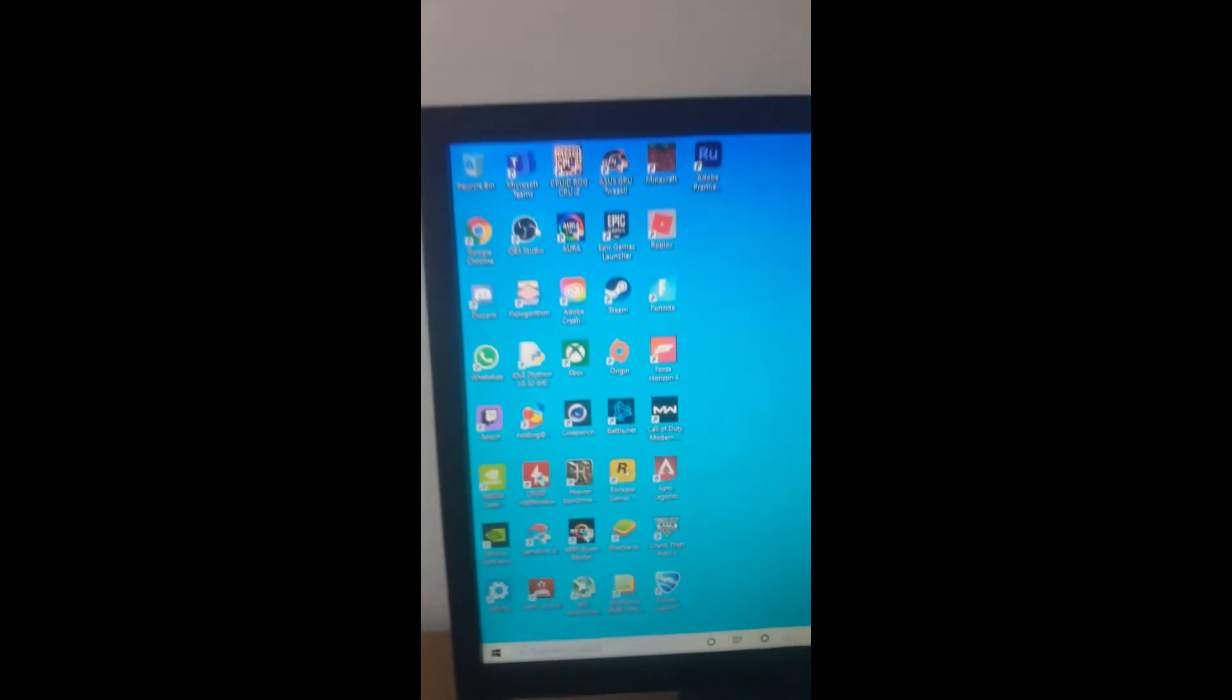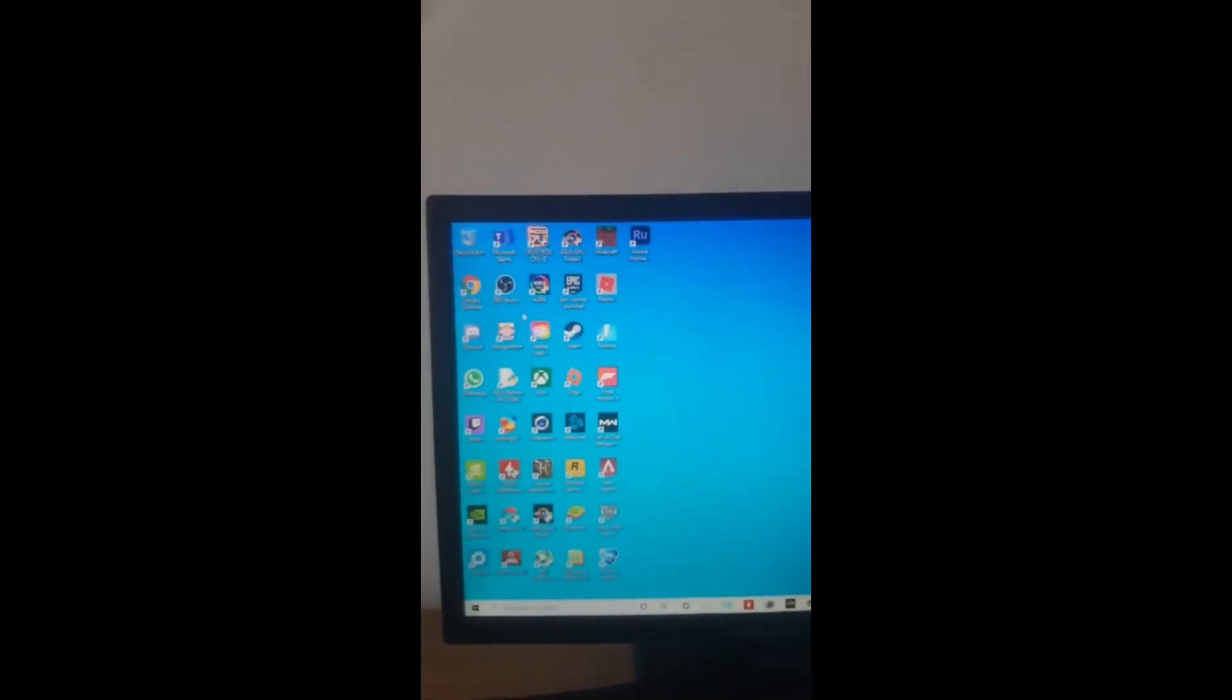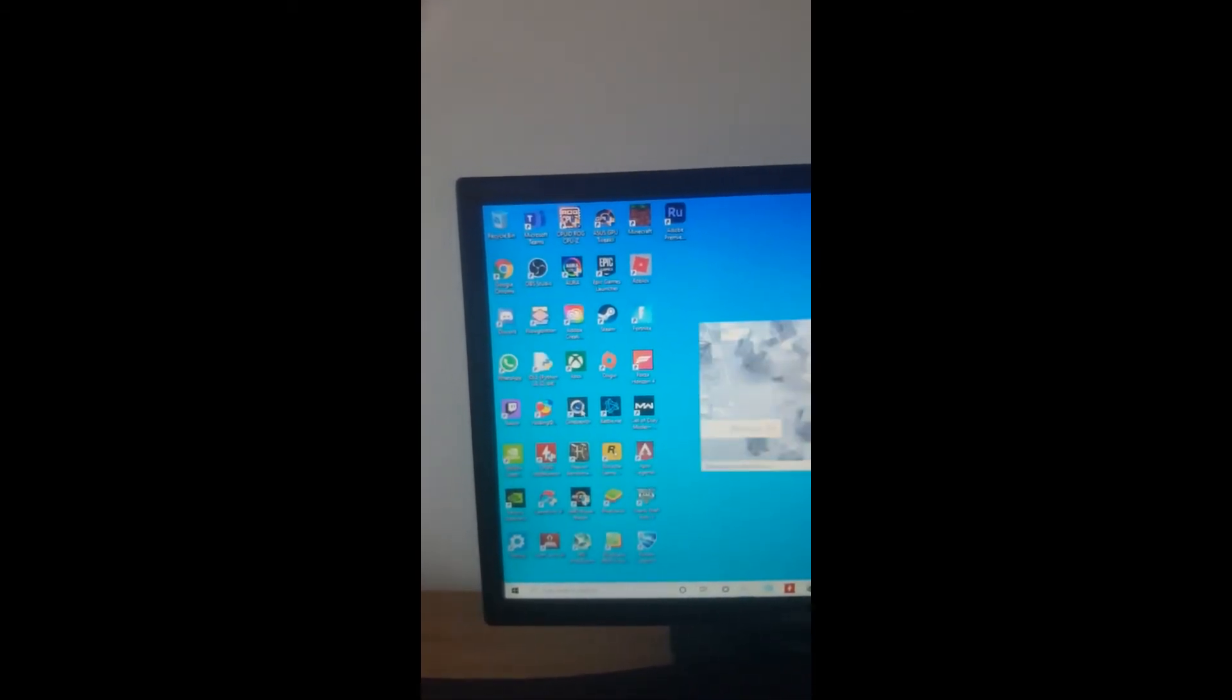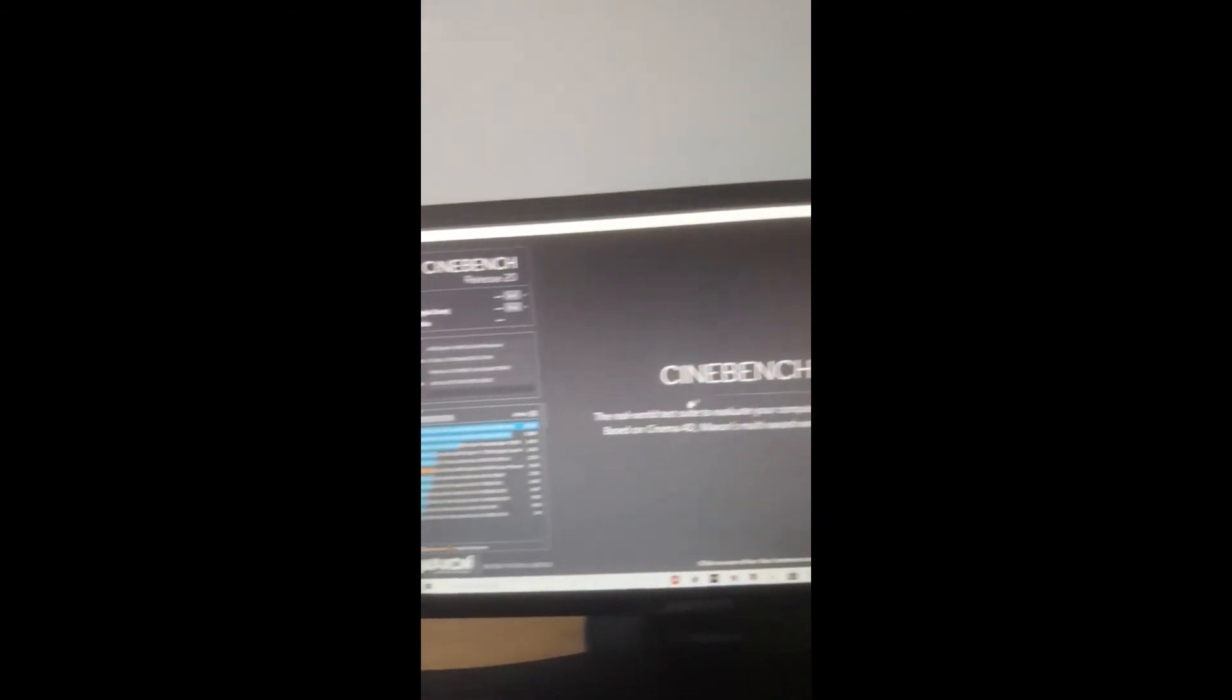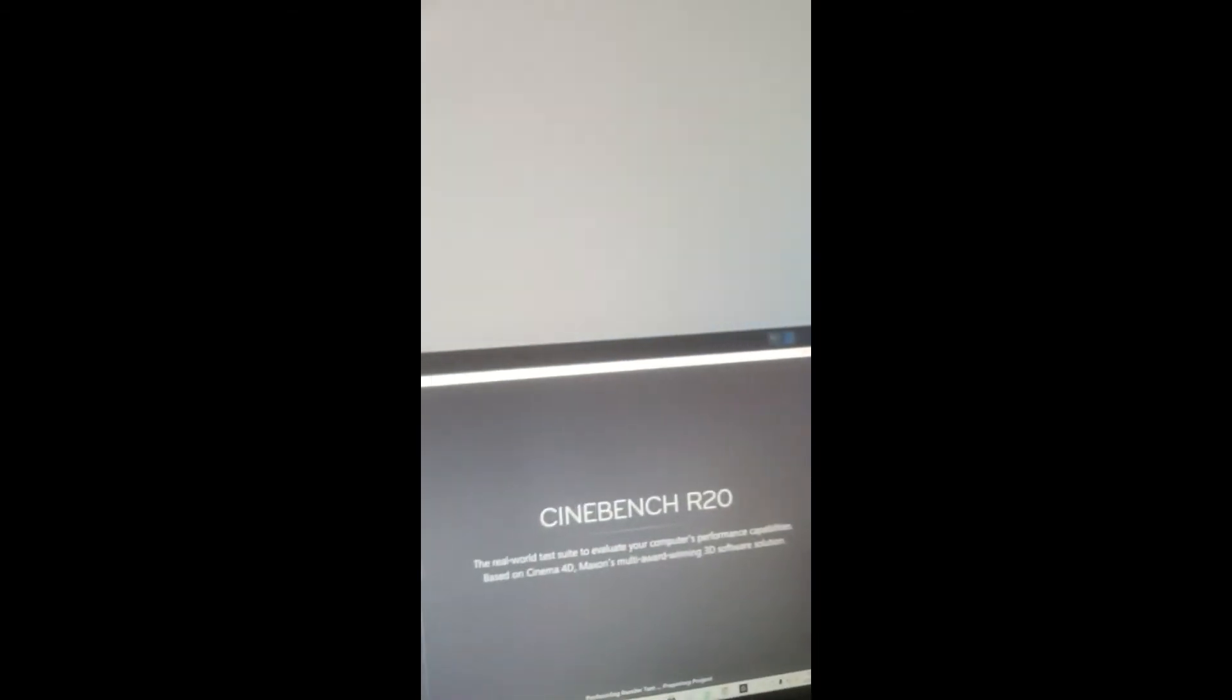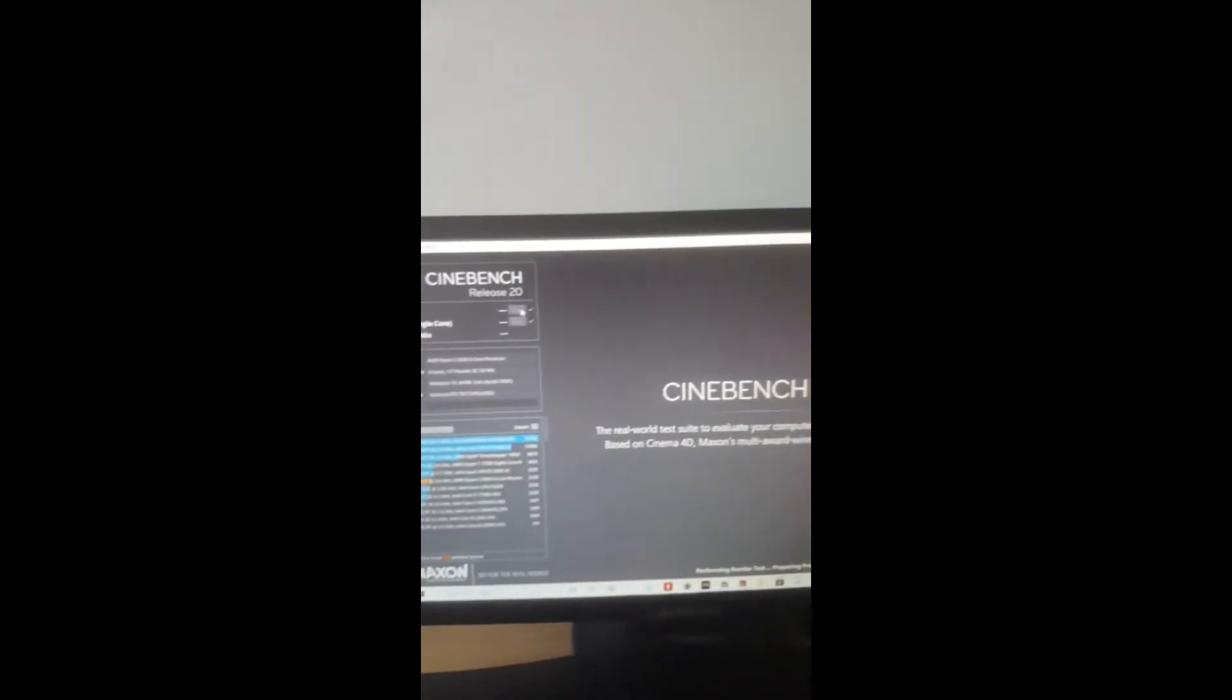I booted it up and let it idle for about five minutes. The idle temps are pretty much the same - 52 degrees. Now we should hit it with our load from Cinebench R20.